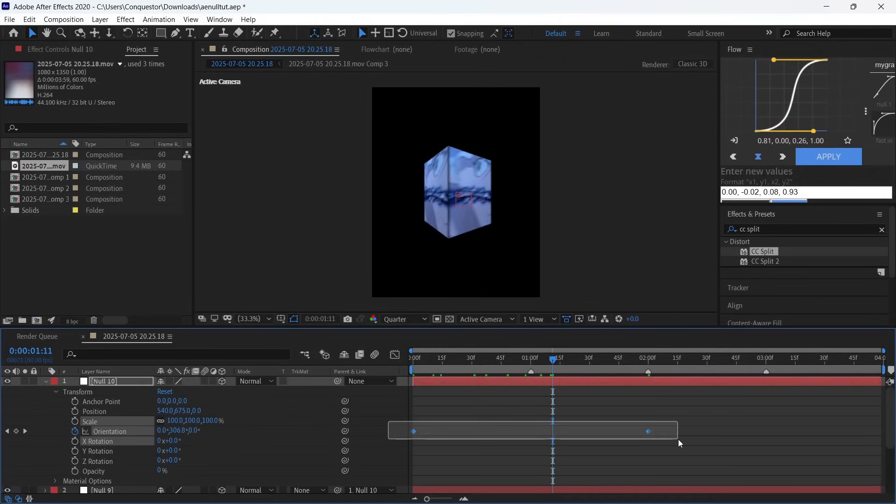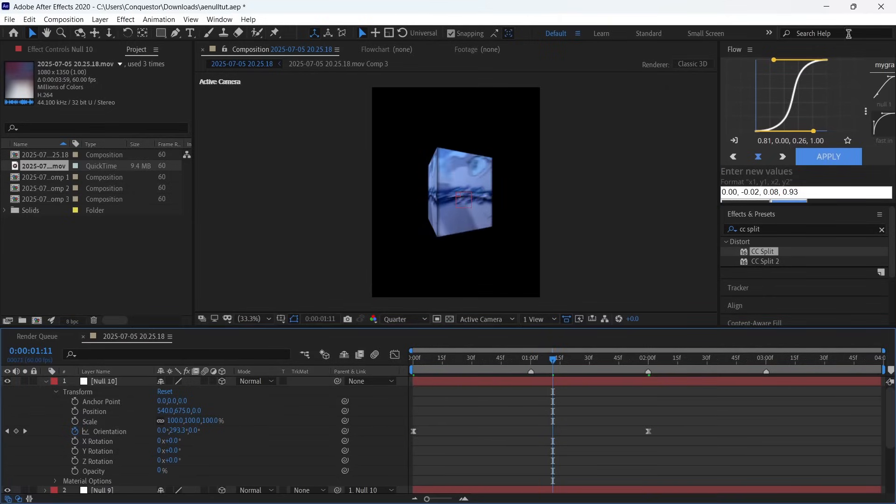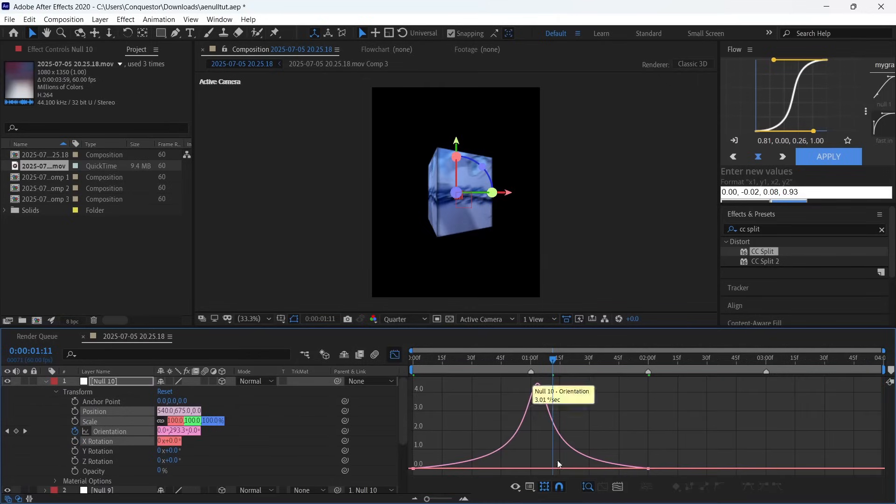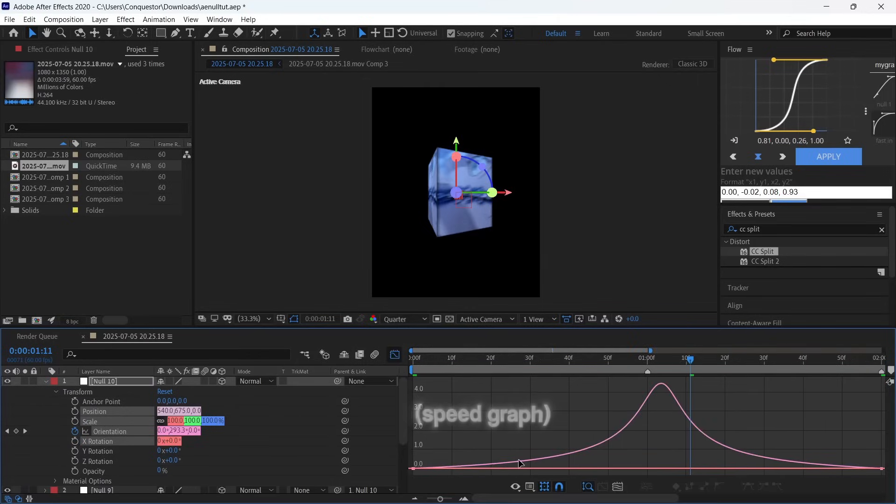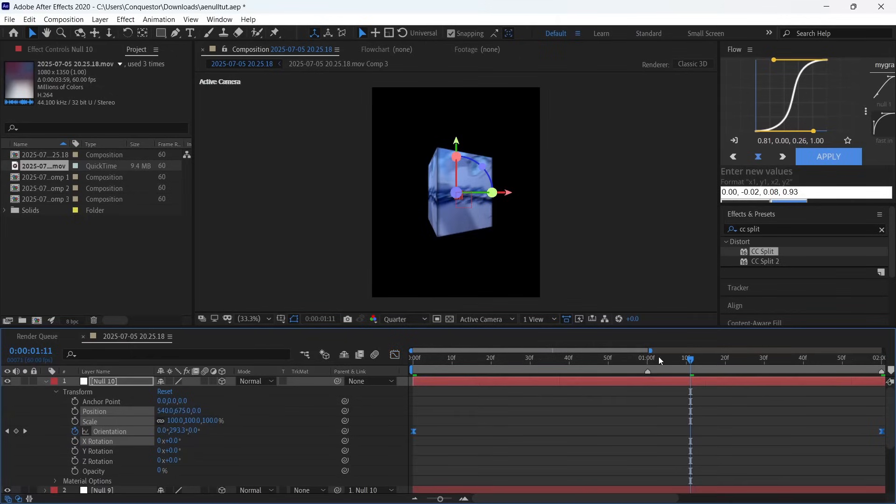Select both of these keyframes and apply the graph. This is the Flow extension - it has light motion type graphs. But if you want to use the inbuilt After Effects graph, select both keyframes, go to the graph editor, and this is the graph you're going to be using.